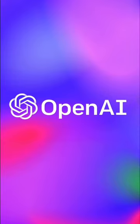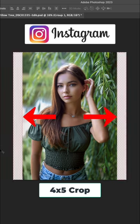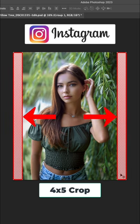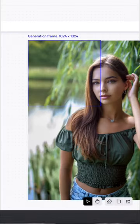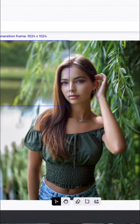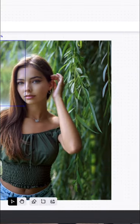I'm going to show you how to use powerful AI to extend the width of your image to fill the Instagram crop and generate some mind-blowing results in the process.